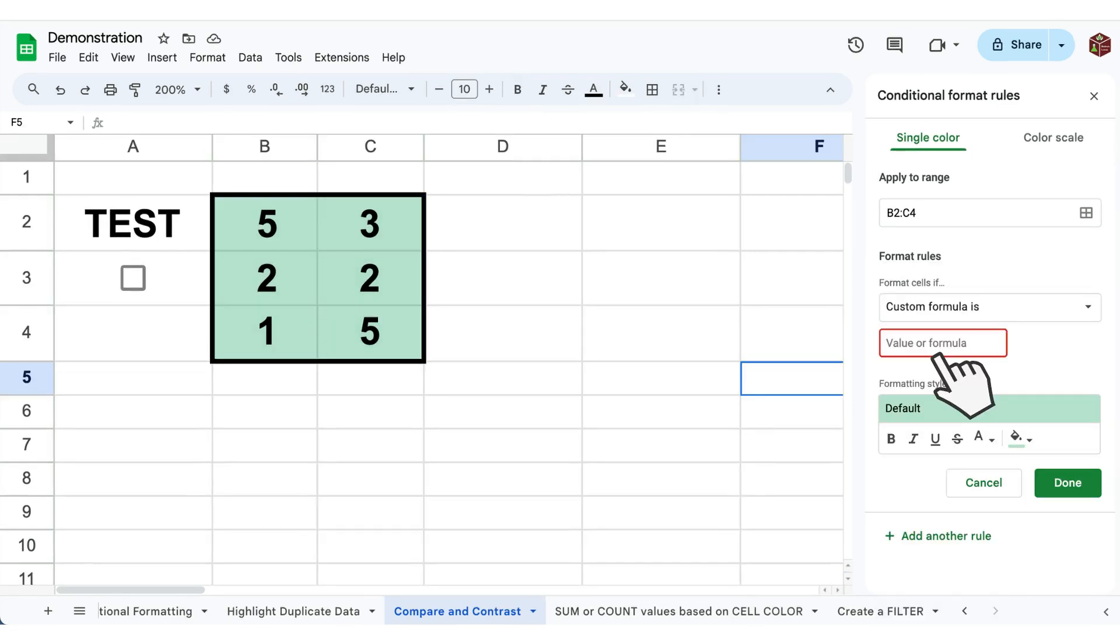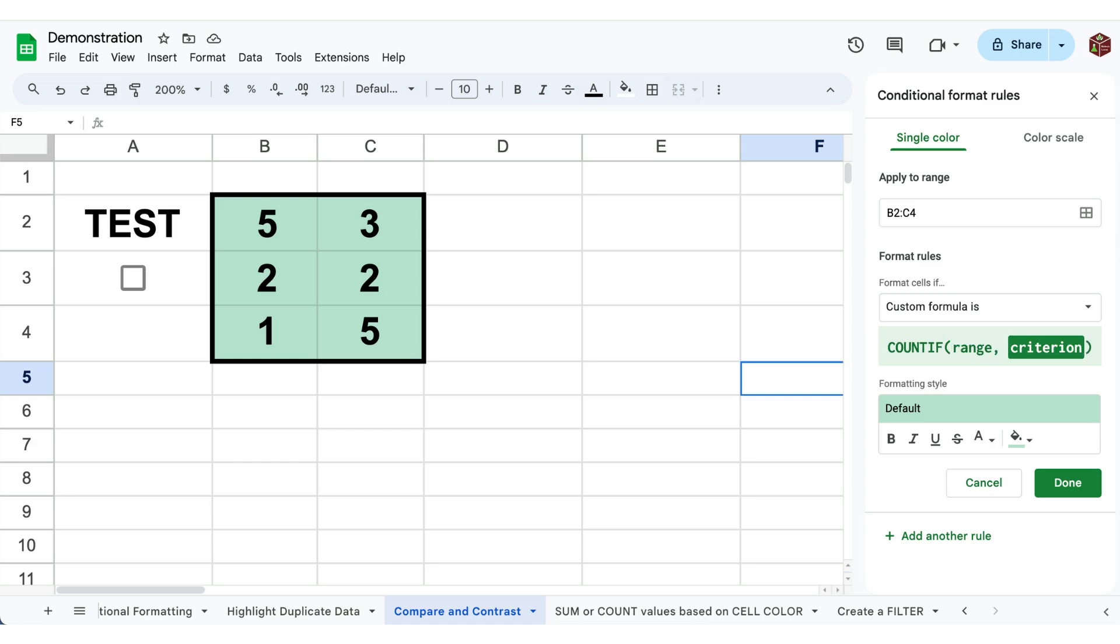Step three, write equals COUNTIF and specify the range of interest as well as the starting cell for the criterion within the parentheses.